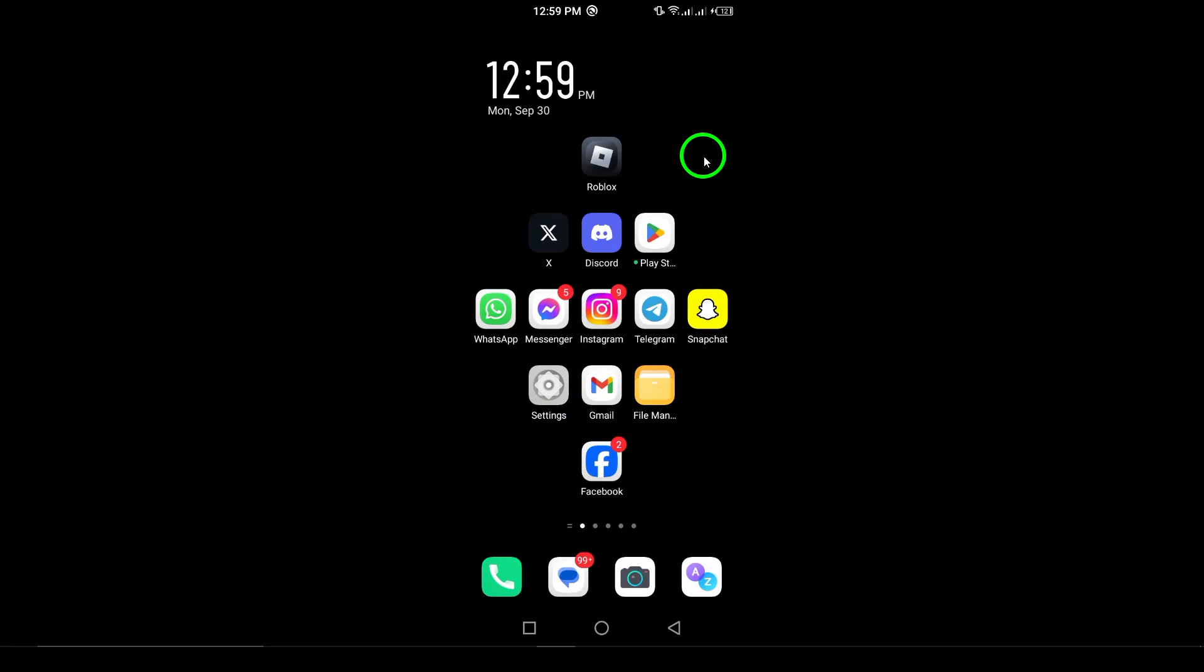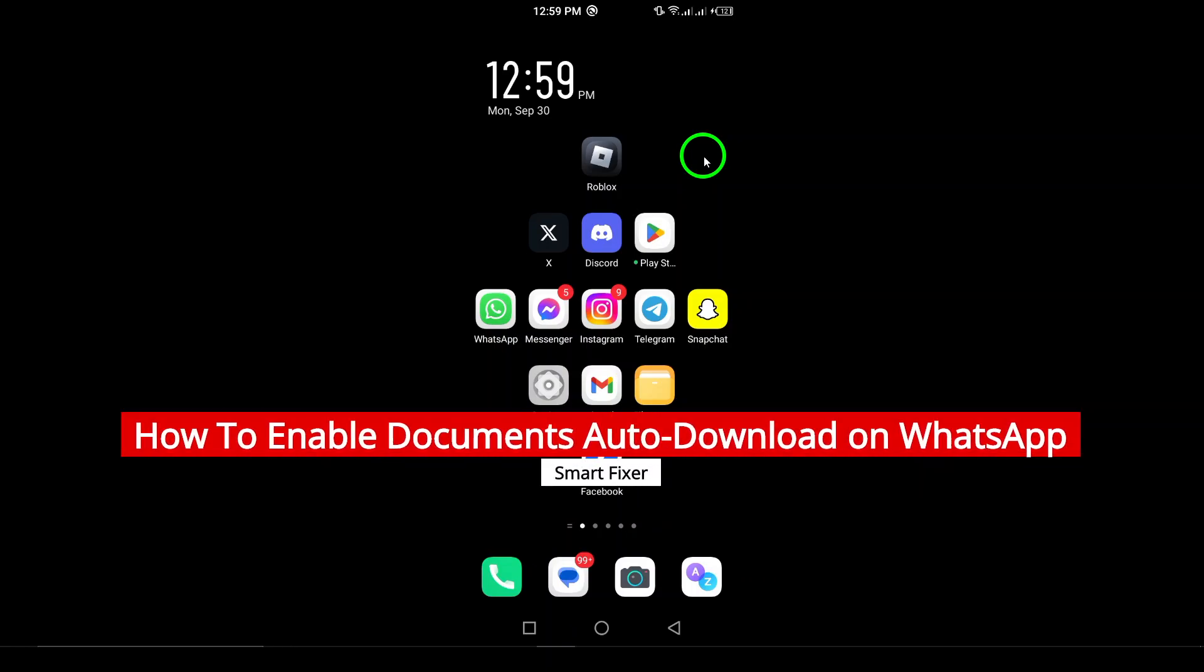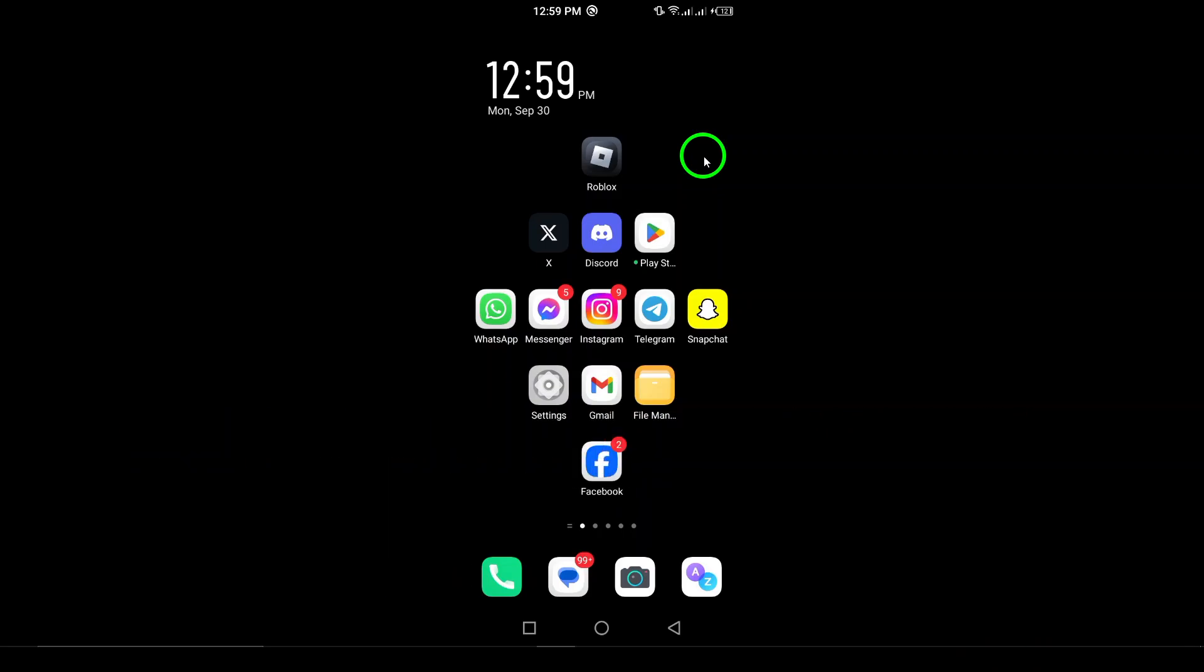Welcome! In today's video, we're going to show you how to enable Document Auto-Download on WhatsApp using your Android device. This feature is essential for anyone who frequently shares or receives important files through the app. Let's make sure you never miss out on a critical document again.